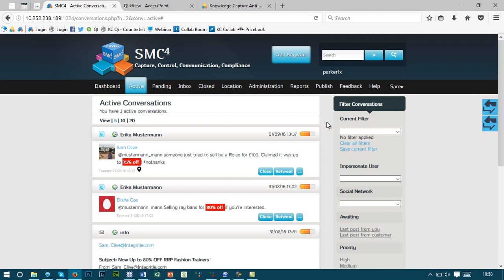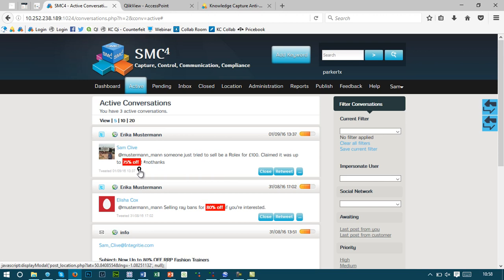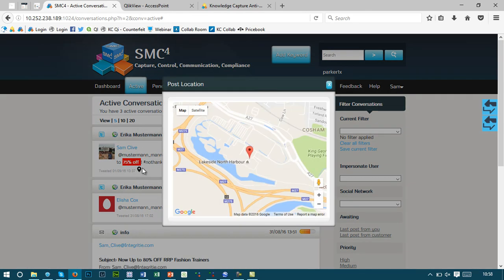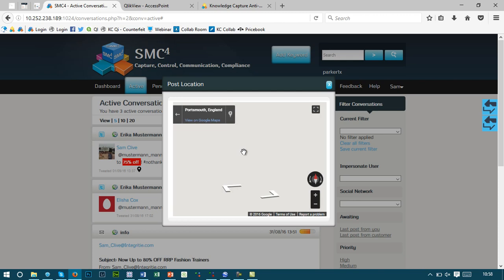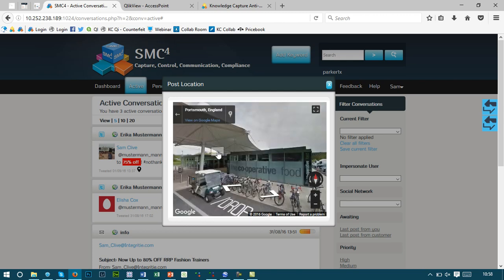Within our platform, we're able to capture the content of individuals of interest in order to understand what they're looking to sell online or what they've tried to sell online. In this particular post, we've picked up a discount level of 75% off, but we also pick up geolocation information so we can start to understand where these goods are being sold. By clicking on the pin, it takes me through to Google Maps where I'm able to leverage Google Street View in order to understand exactly where this content has come from.